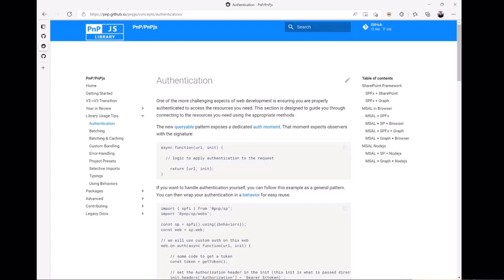We also have a new section on batching and one on caching. Those two sections have been rewritten to take advantage of the new internal library features of V3, so those are really important. We also have a section we call project presets and we're going to be going over that in V2, but it's the way that you handle the fact that the SP object and the graph object are no longer globals to your library. So you want to go over those.